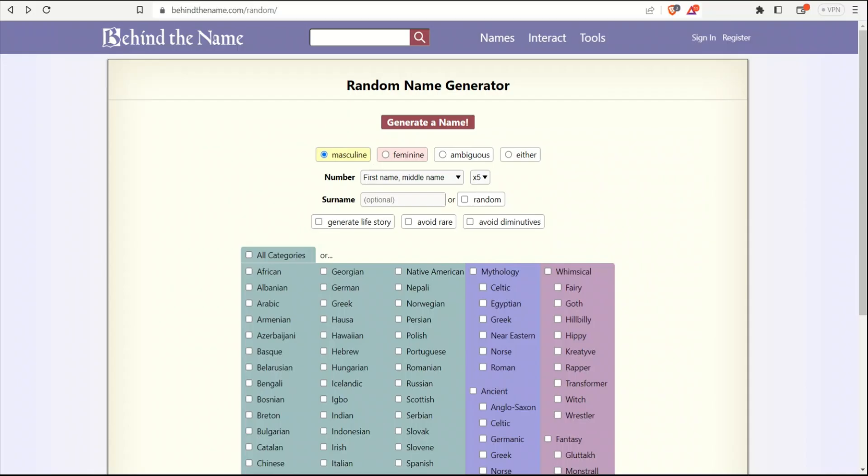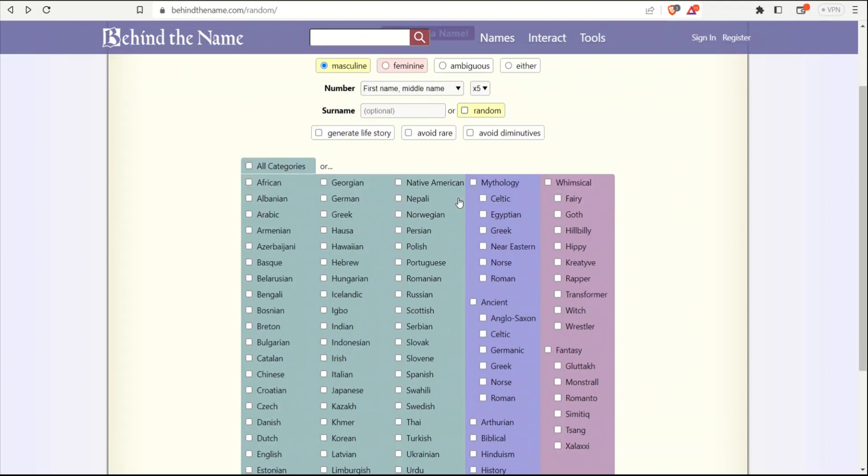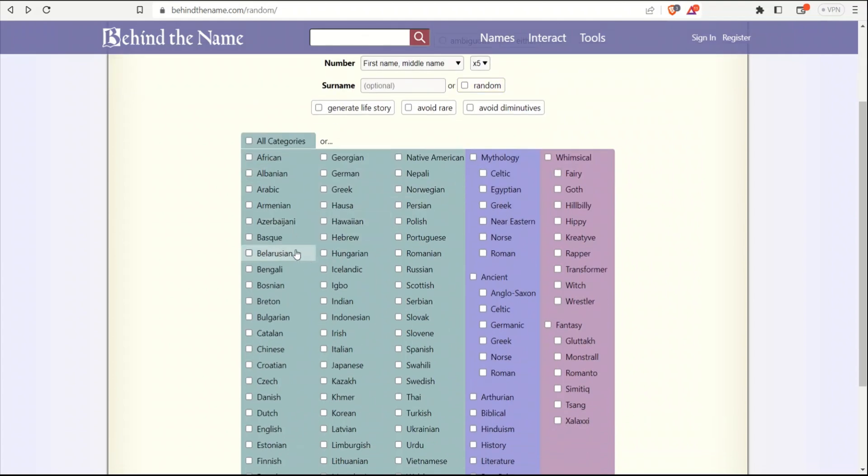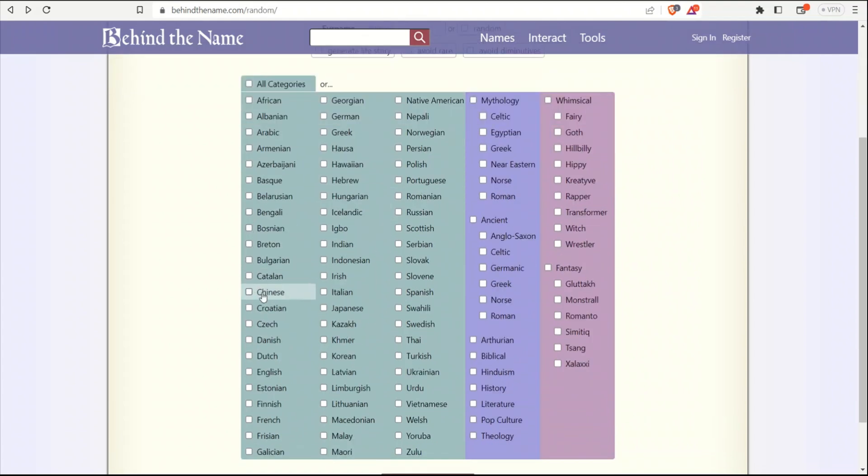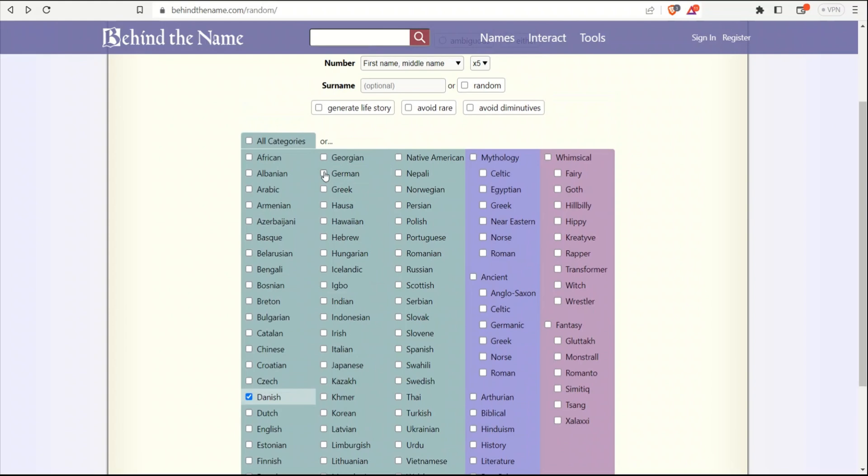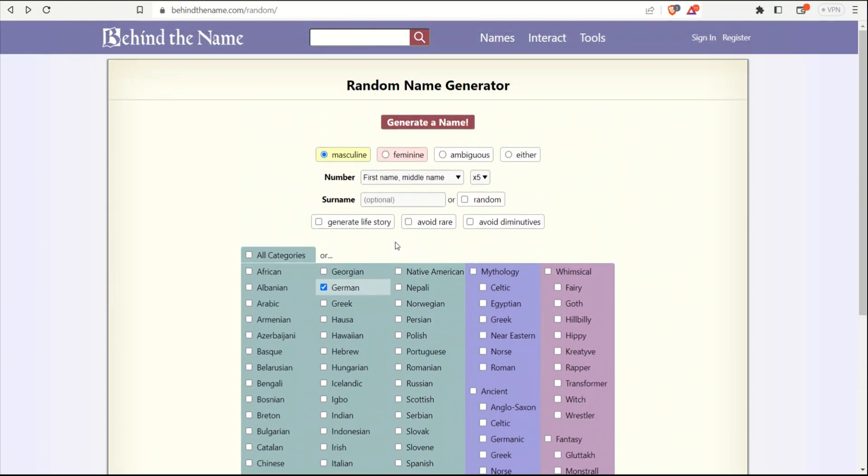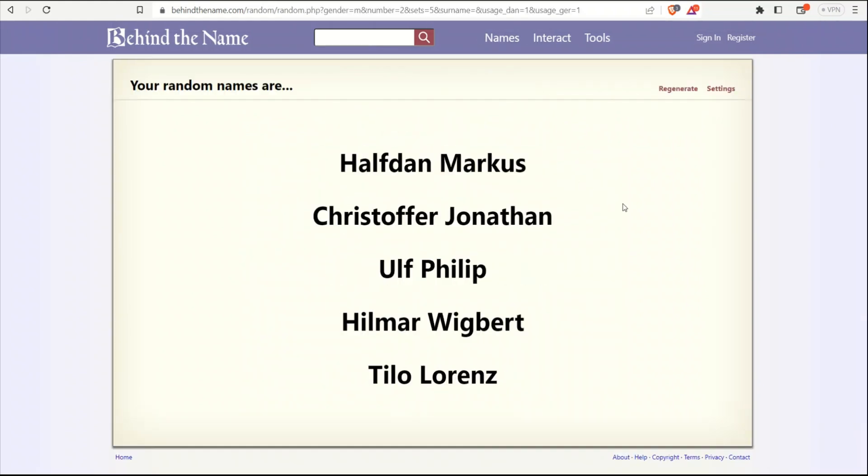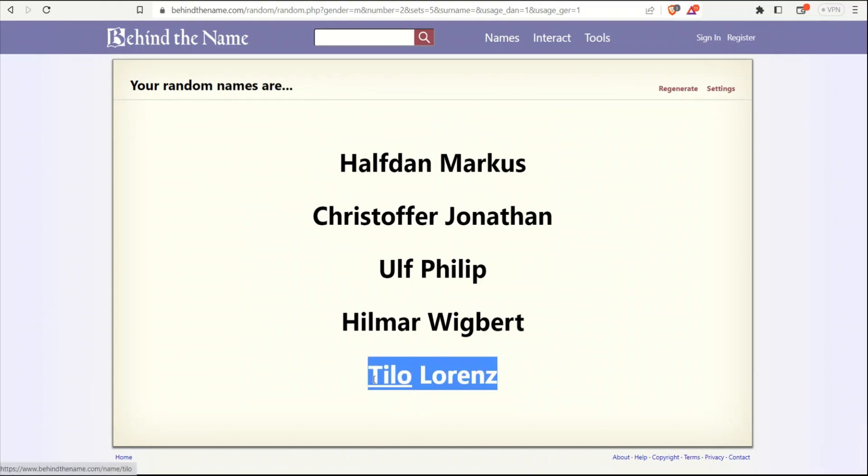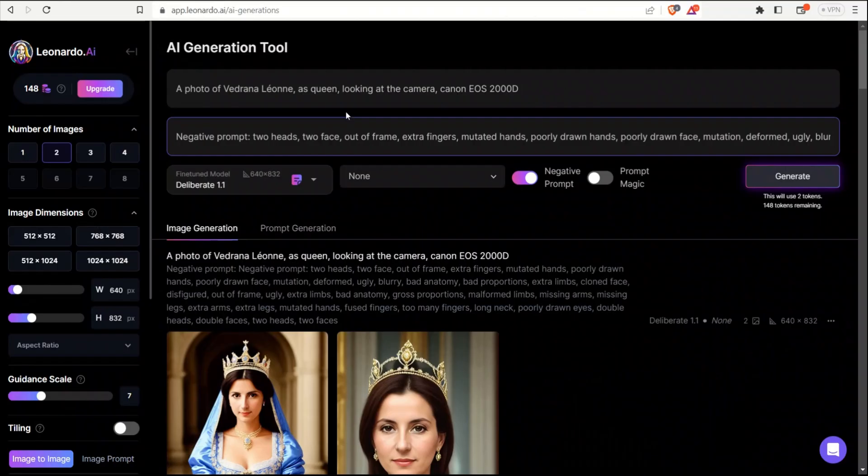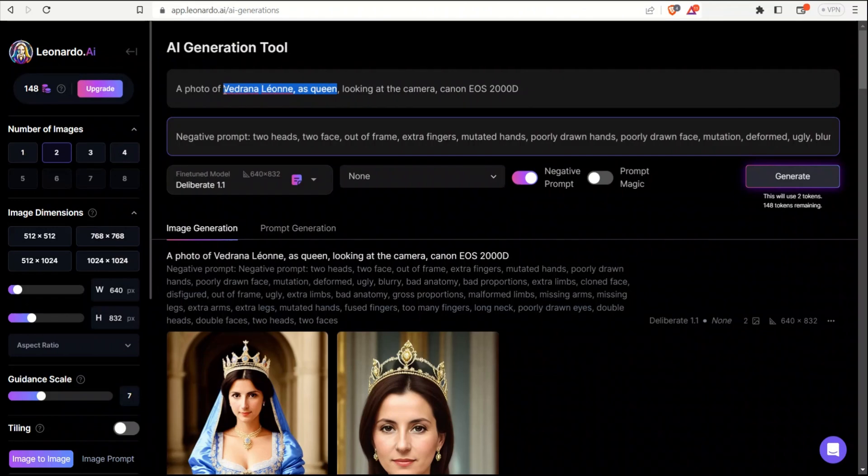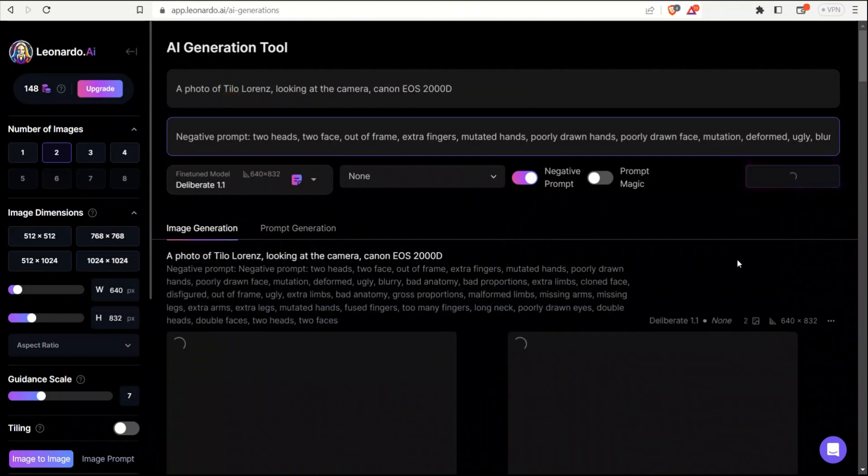So let's look at a couple of male characters. I'm going to select Danish and German. Okay. Then masculine. Click. All right. Christopher, I think it's pretty common name. So I'm not going to use this. Probably this. Okay. So in this case, I will simply replace the name and then looking at the camera, click generate.